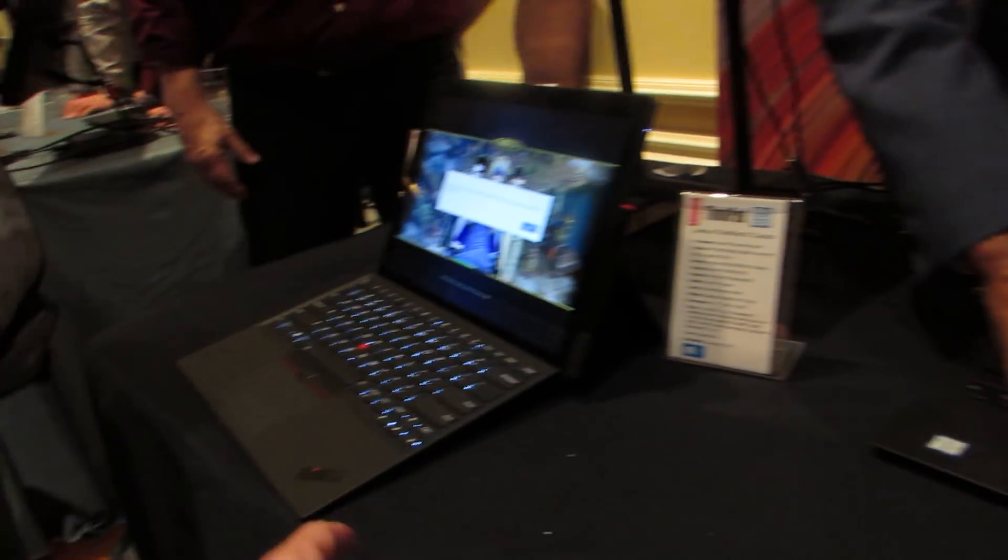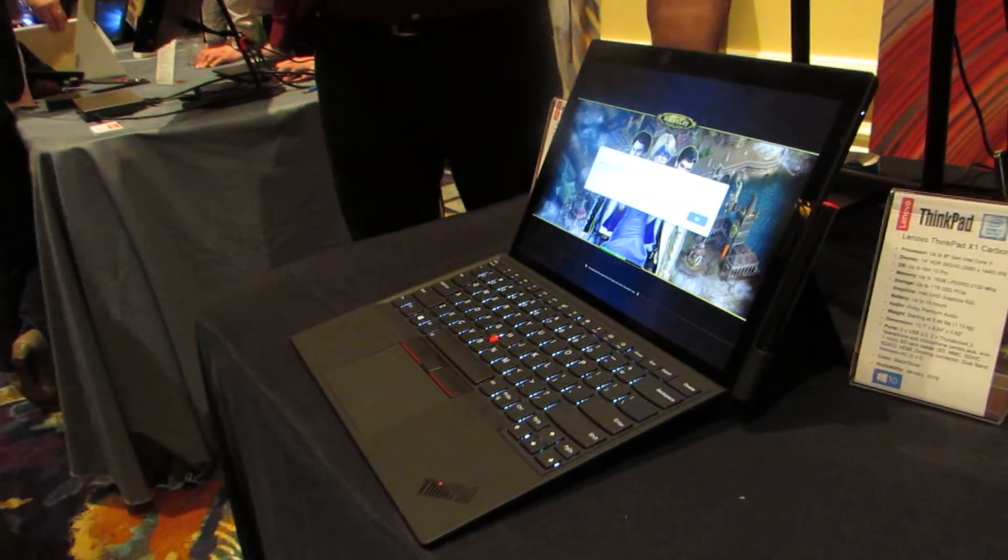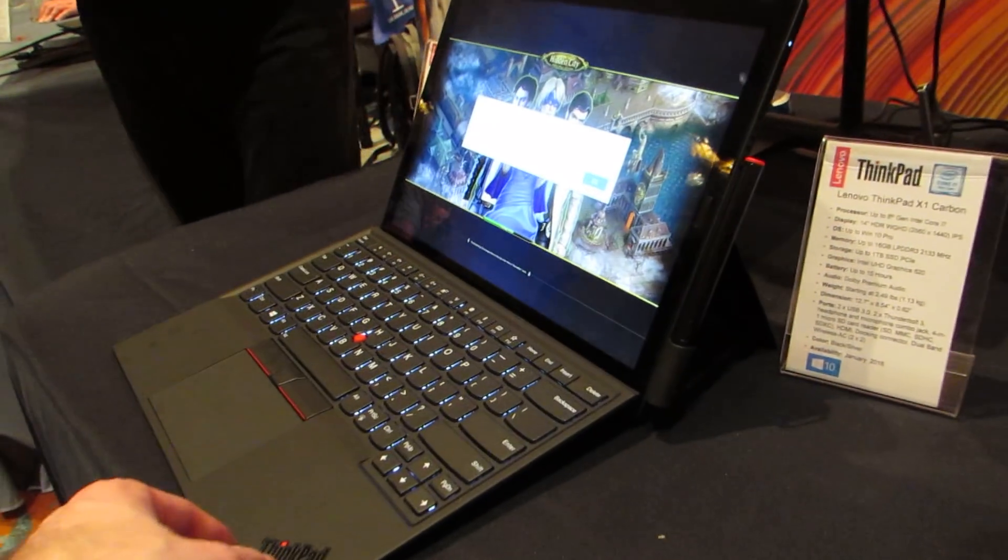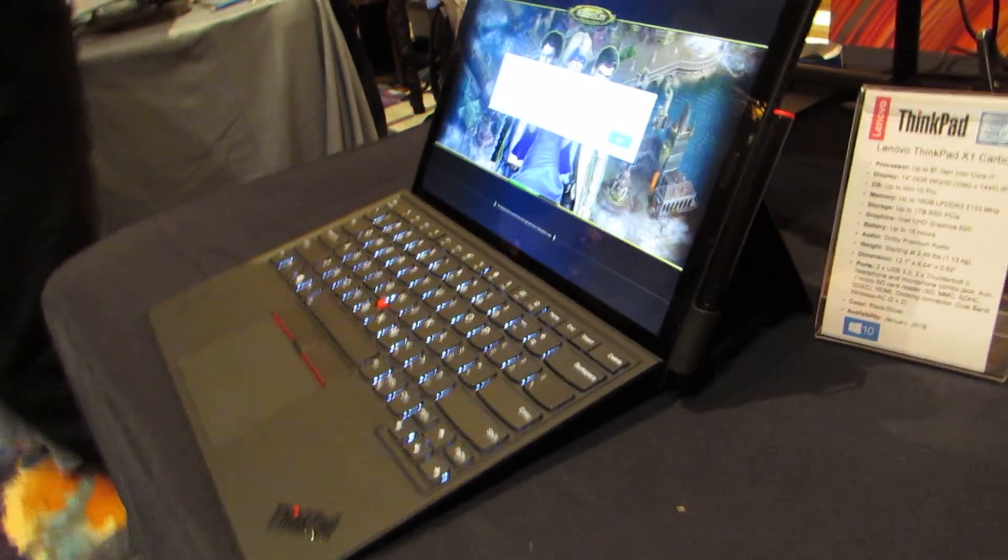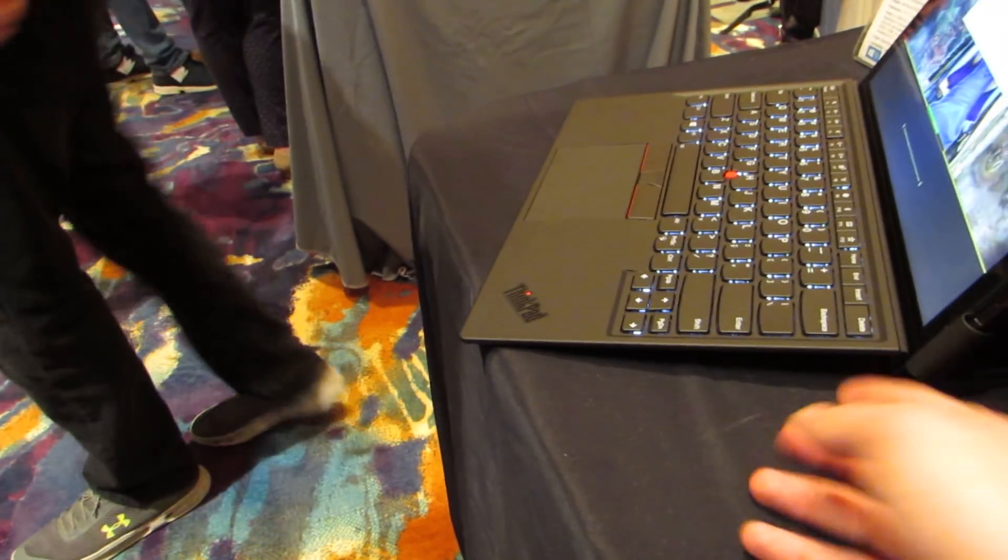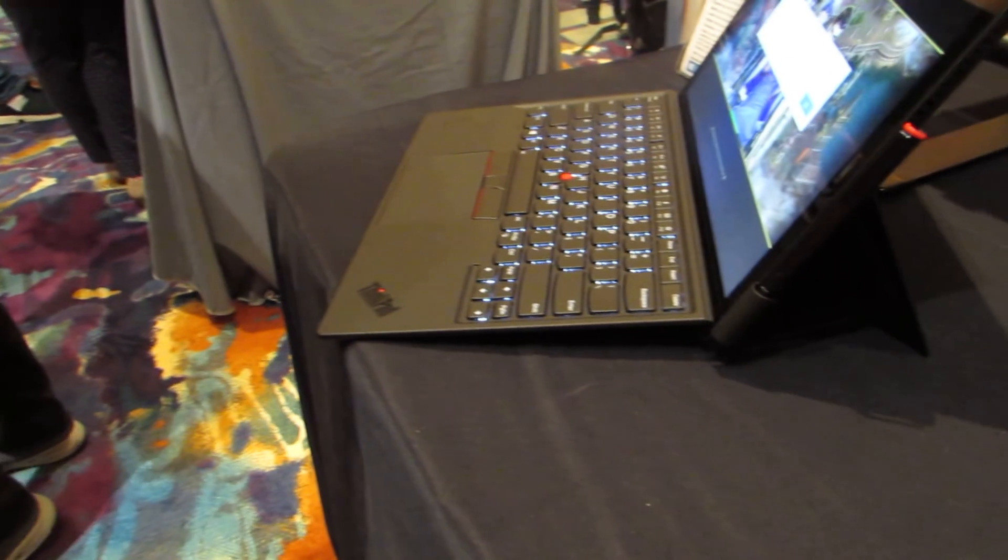And then finally we've got the ThinkPad X1 Tablet over here, which is a two-in-one detachable device. So this model has a kickstand on the back, removable keyboard.